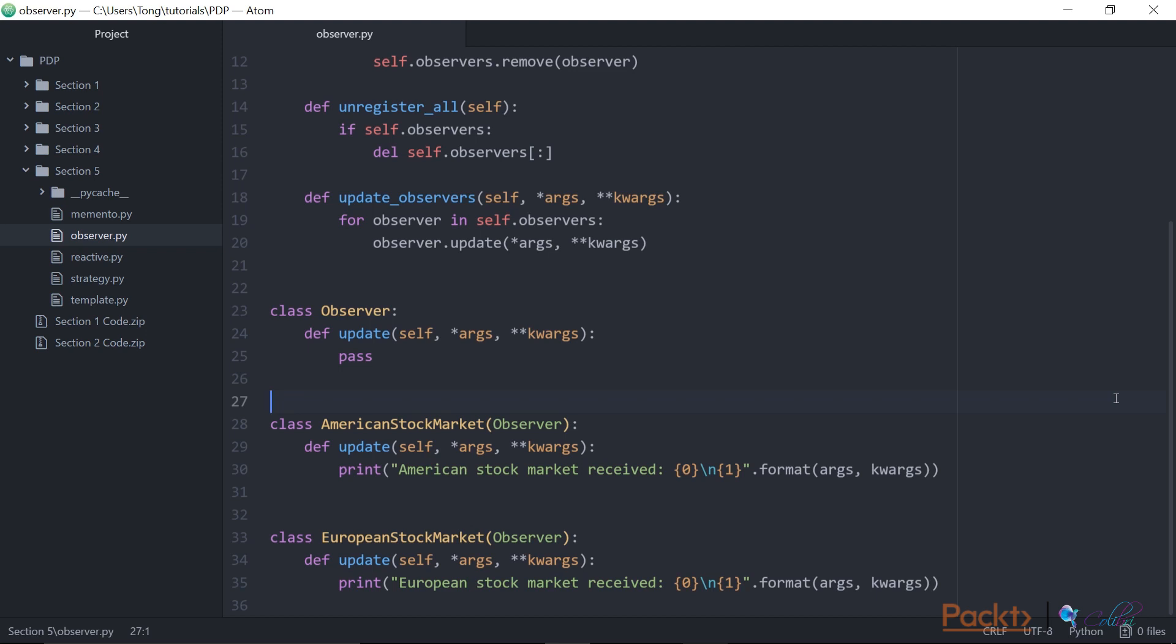And finally, we'll define two concrete subclasses that implement this observer interface. So we'll have two different kinds of stock markets: American stock market and European stock market. In this case, the update method will simply print out the information it has received.